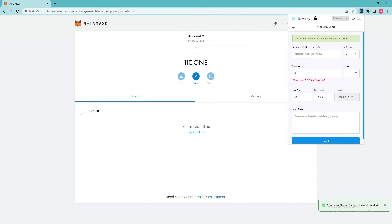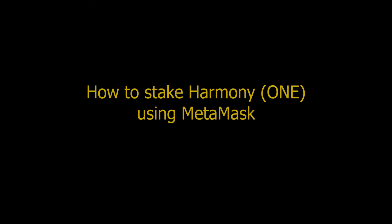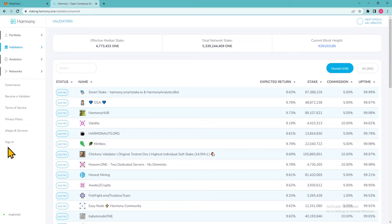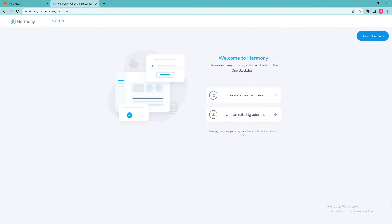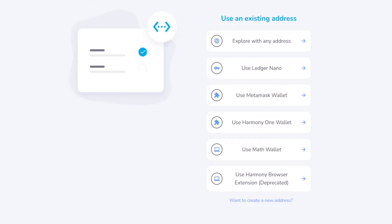MetaMask account preparation is completed and now you can start using MetaMask instead of the Harmony Chrome extension. How to stake Harmony ONE using MetaMask? In order to stake ONE tokens, go to the Harmony staking website and press the Sign In button located at the bottom left corner of the display. Press the Use existing address button. Finally, press the Use MetaMask wallet button.